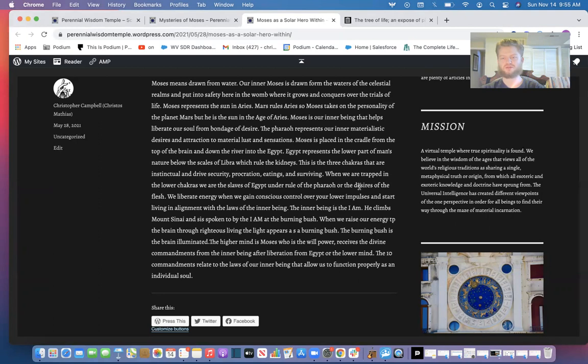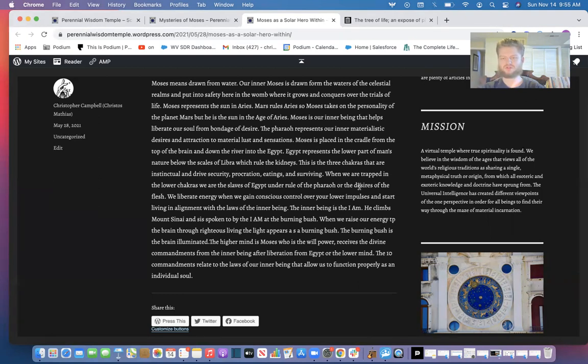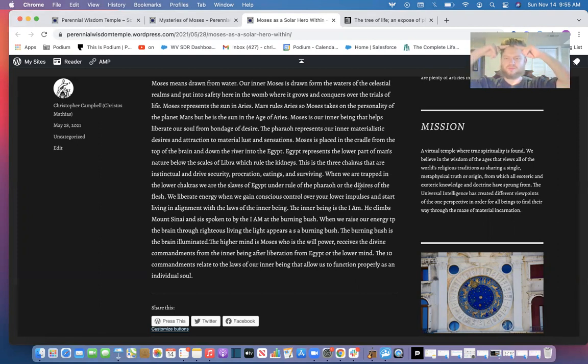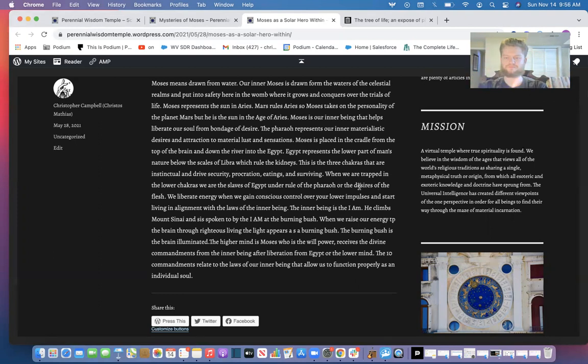It goes down to Egypt and back into the higher brain and liberates the trapped archetypes that fall into Malkuth. Because we know that Kether, the top of the head, produces the archetypes and they come down to the bottom of the spine and are either trapped or enslaved to the animal passions.